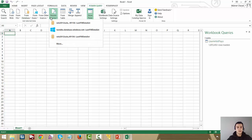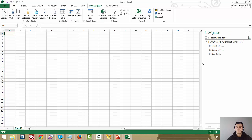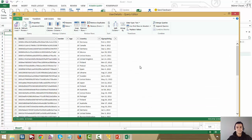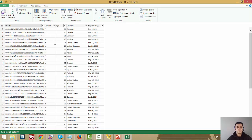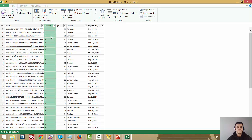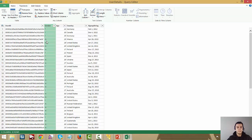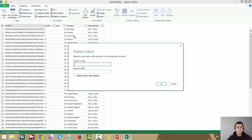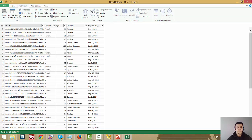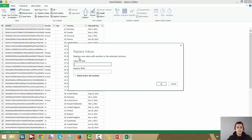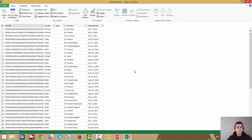Now we're going to use that same source again and go back to the Navigator. I want to see the user details, so let's edit that one as well. There are a couple of basic transformations I want to do. For example, on the gender column, right now it just says F and M, which is not going to look nice for reporting. So I'm going to find F and replace with 'female' — matching entire cell contents — and then do the same, replacing M with 'male', matching entire cell contents.